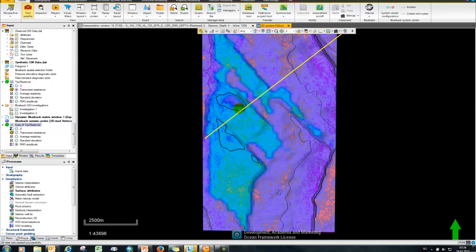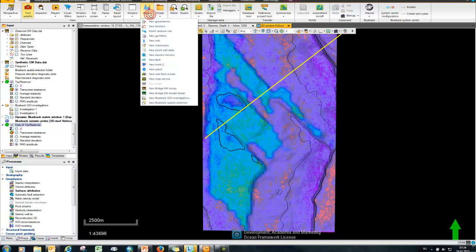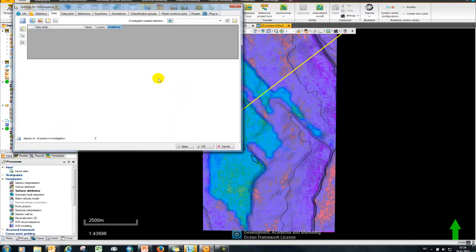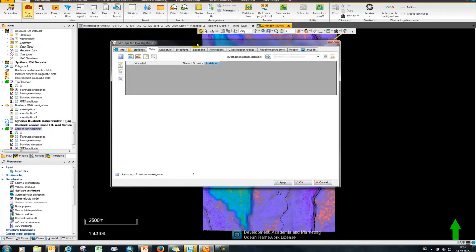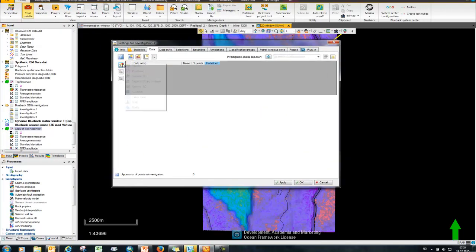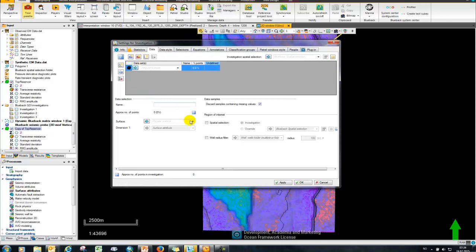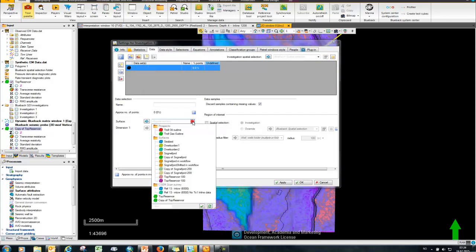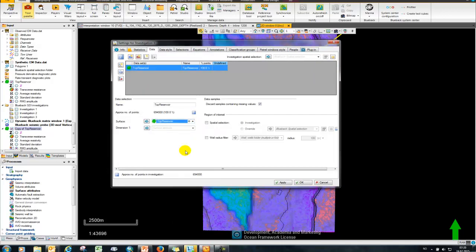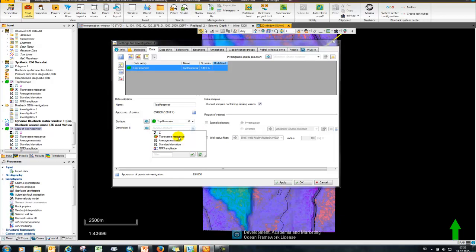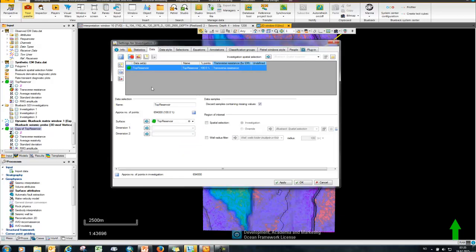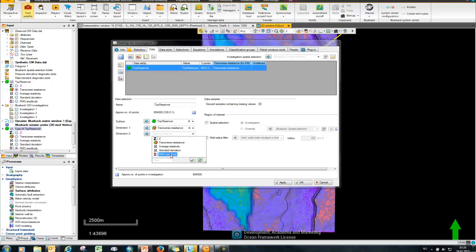Finally I want to show how we can map this out statistically using a cross plot. So in order to do that I'm going to click on object and say new GDI investigation, and then I'm going to add a surface to this investigation. Choose my top reservoir surface and add in two dimensions here. So the first my transverse resistance and then my RMS amplitude.